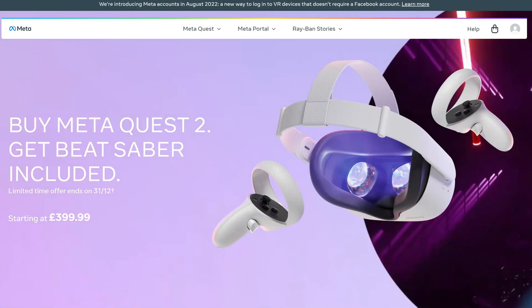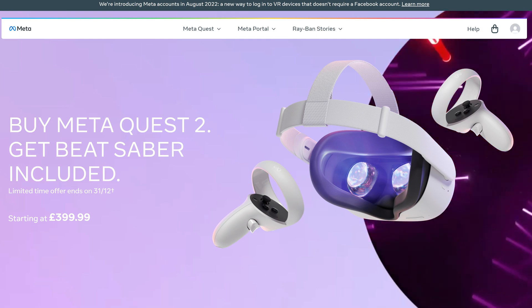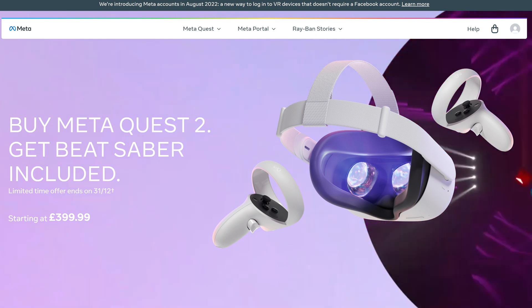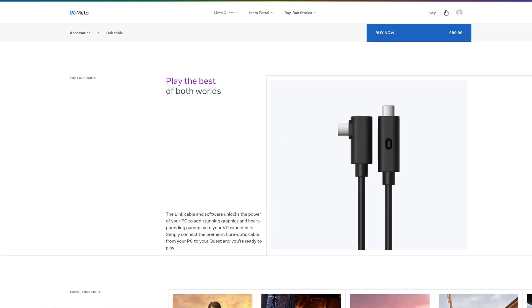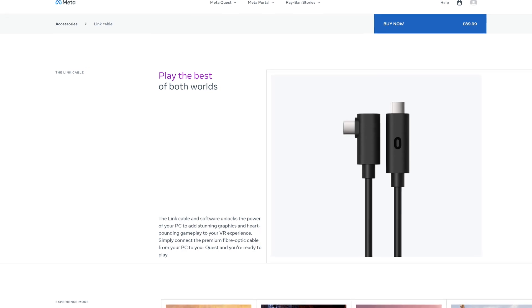For such a big company, Meta are actually pretty bad at explaining anything to do with the Quest 2. Do you actually need one of the super expensive USB Type-C cables to run this thing? What if your PC doesn't even have USB Type-C?